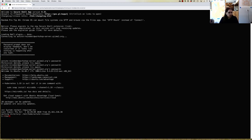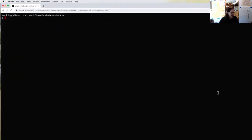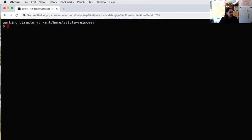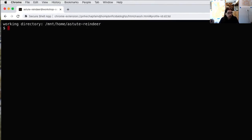The first thing I'm going to do is type clear, which just gets rid of any information currently in this terminal window. Now I have my command prompt — the dollar sign symbol — which means the shell is waiting for me to give it a command. The command prompt on this workshop server is a fancy two-line prompt where you can see on the first line it's showing the current working directory. I mentioned earlier that you will typically start in your home directory, which is the case here. On this server, my home directory is /mnt/home/astute_reindeer.